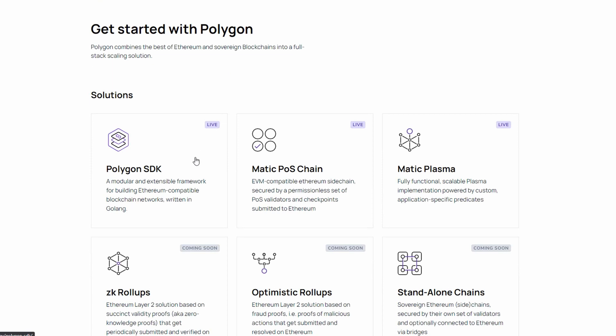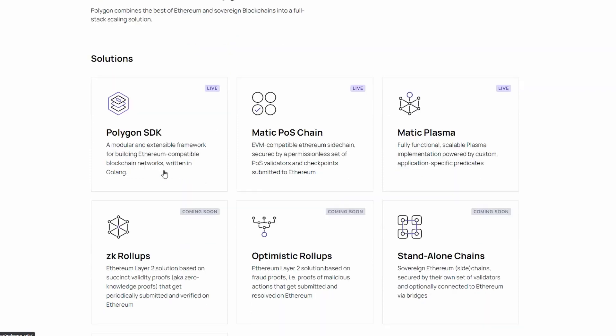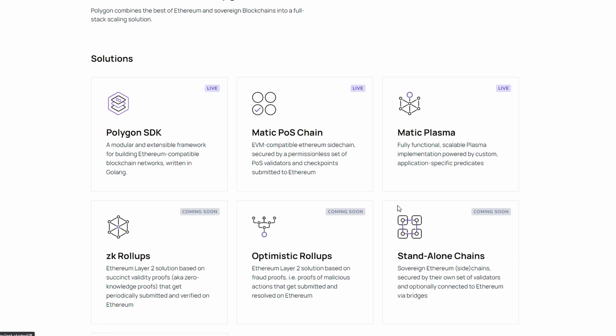You have the SDK for building an Ethereum-compatible blockchain network. The Matic Proof-of-Stake Chain, an Ethereum virtual machine-compatible sidechain, which is secured by a permissionless set of proof-of-stake validators and checkpoints submitted to Ethereum.